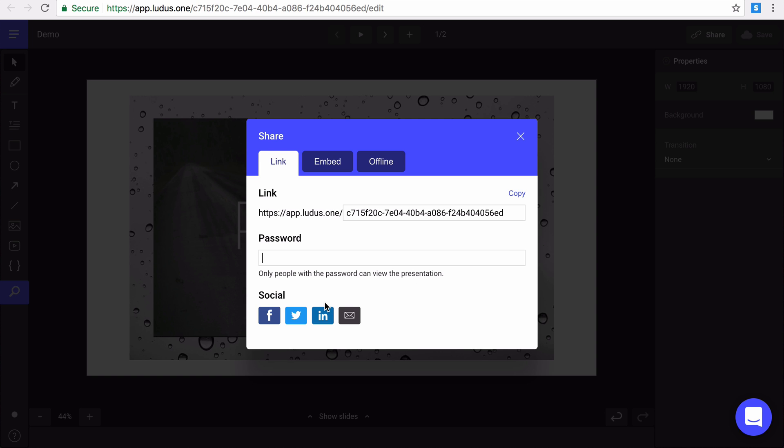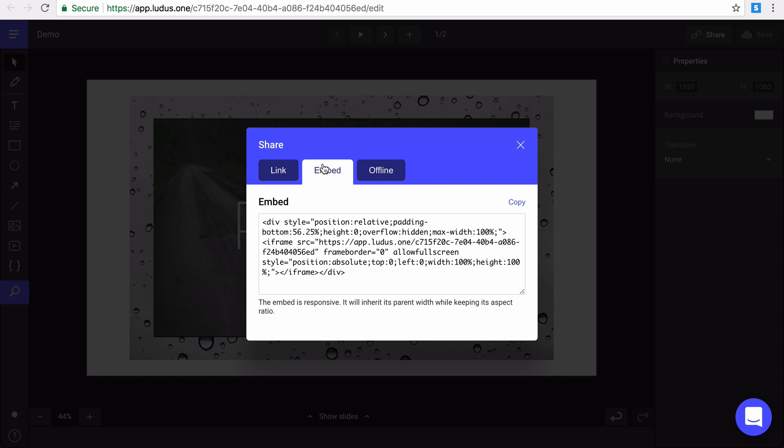Finally, you can also share a presentation on your preferred social media. Next option, you can embed your Ludus presentation on your website by using this iframe.